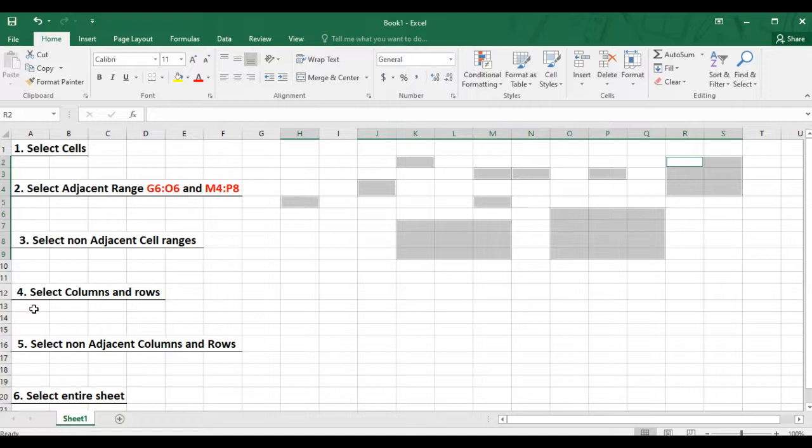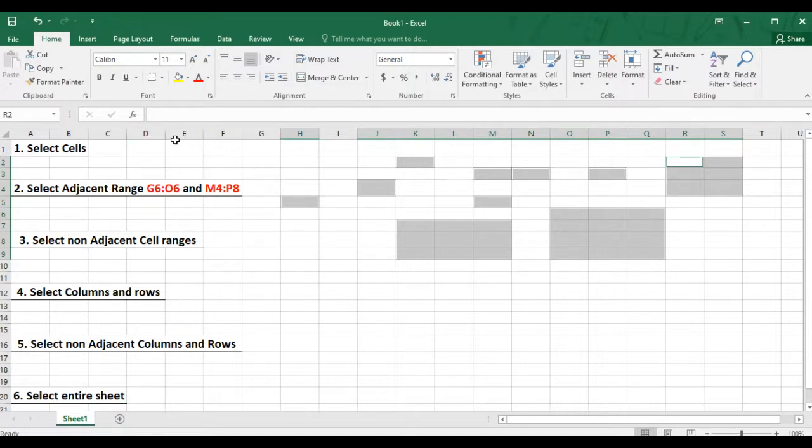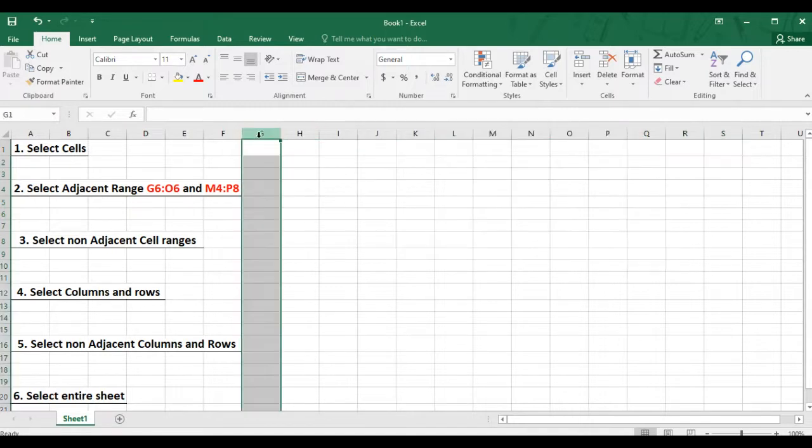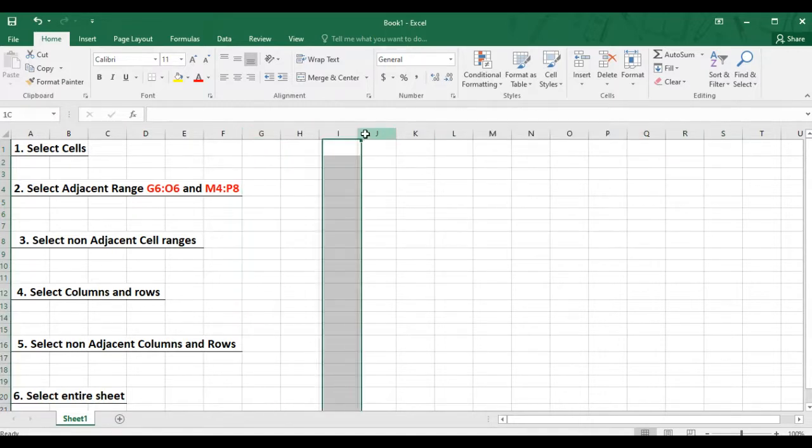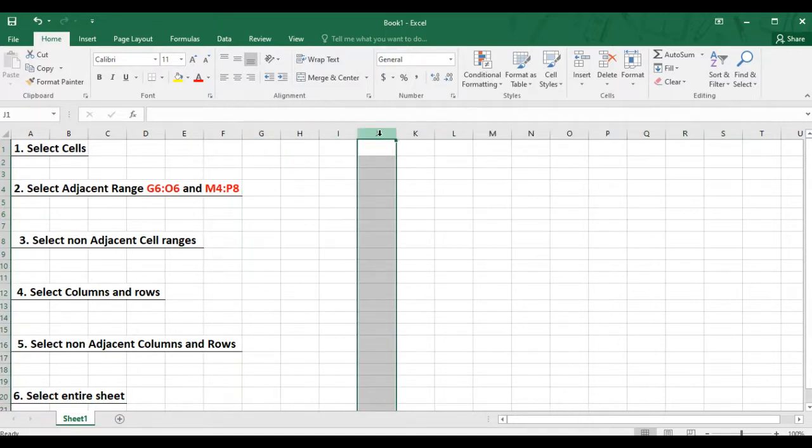If you want to select a column, you must click on the column heading, that is the alphabet that appears above every column. So if I want to select column J, I just click on the letter J and the entire column will be selected.